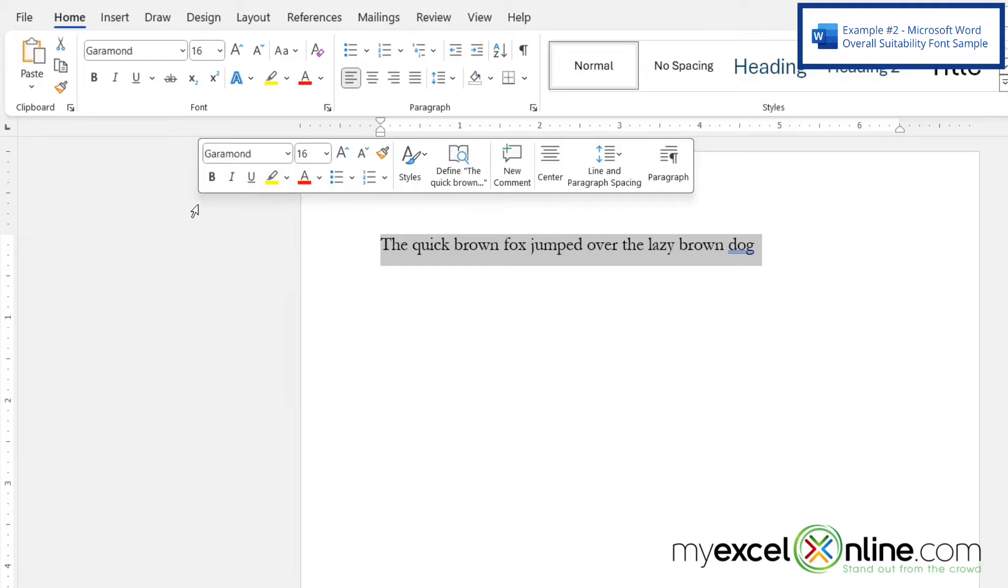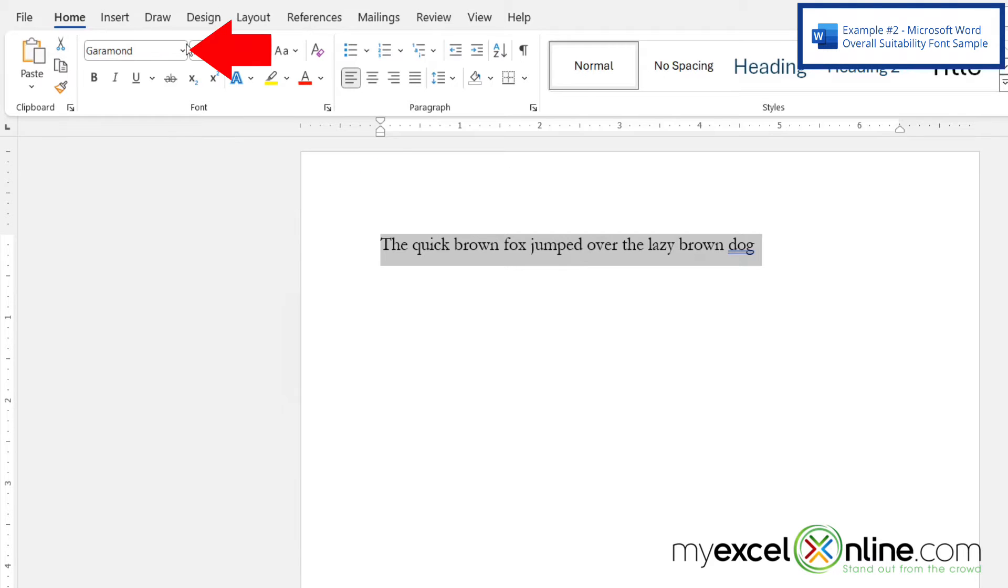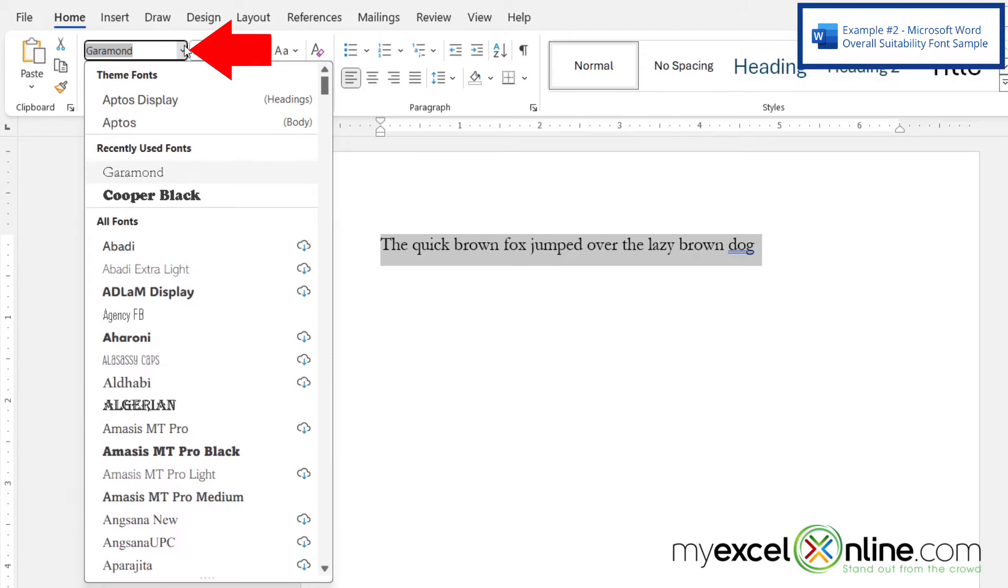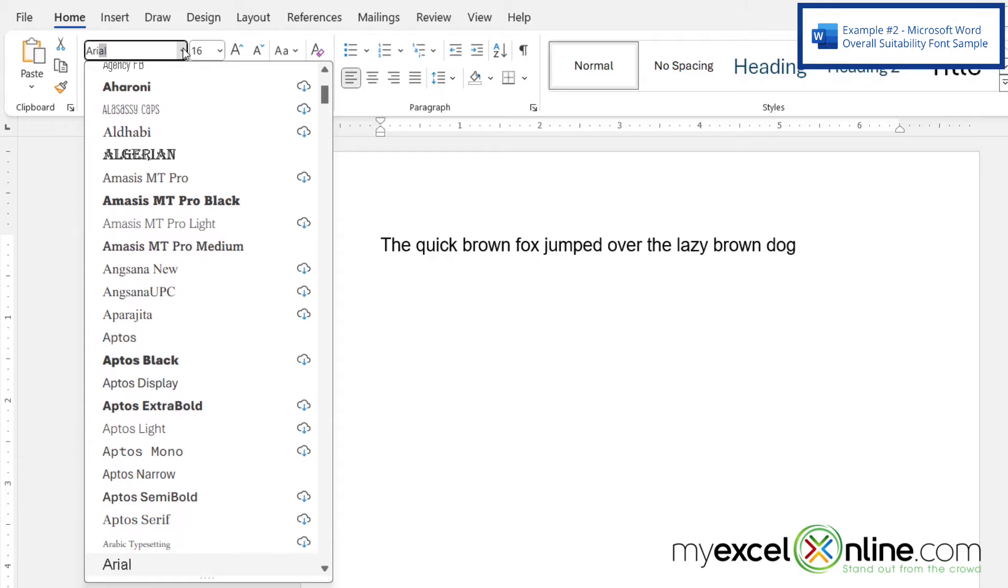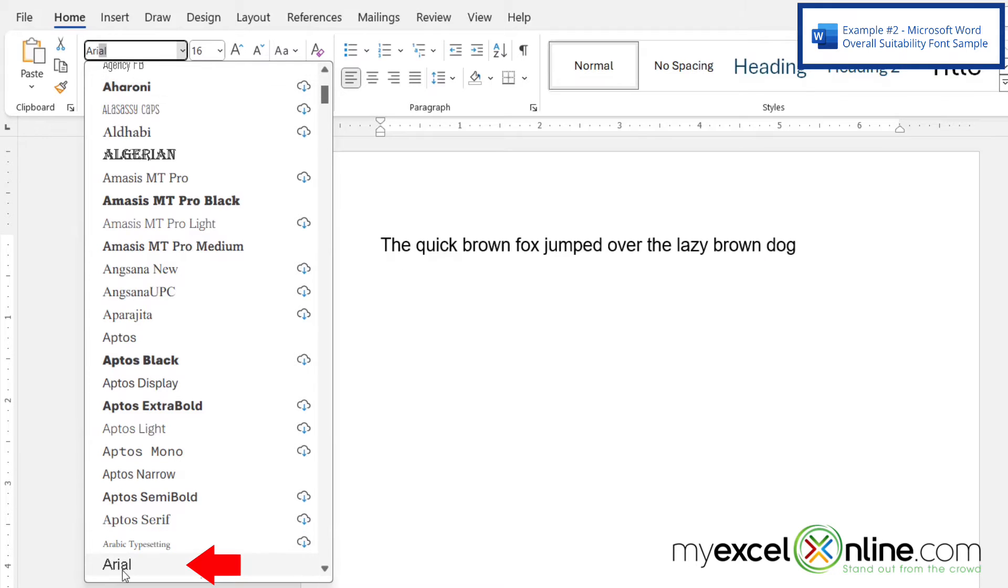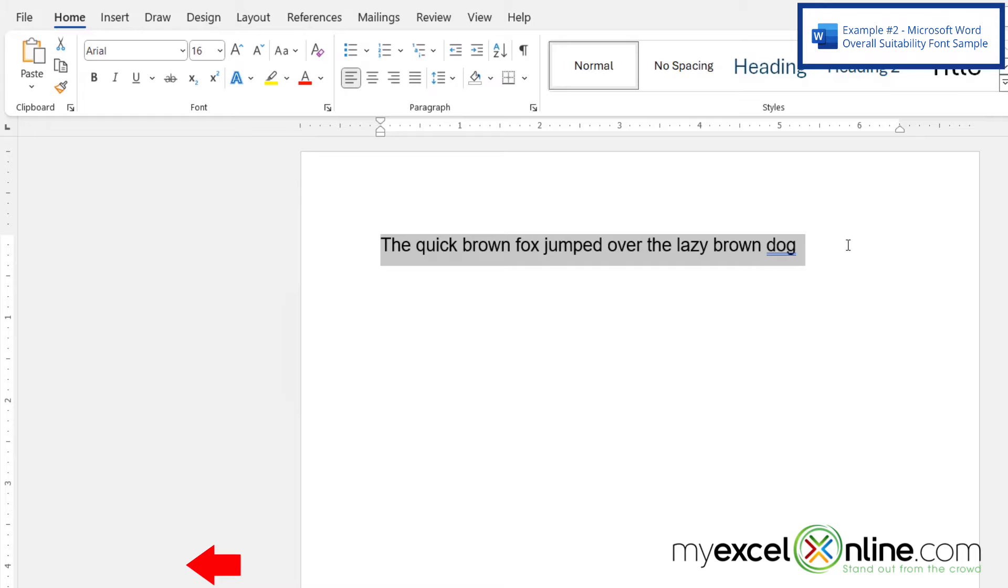Now if I highlight my font and I go up here again and I start typing A-R-I, I will see the Arial font right here. So if I select that one,